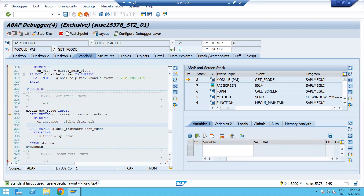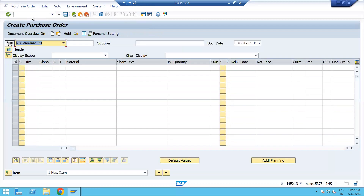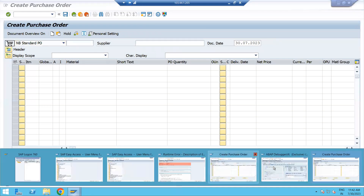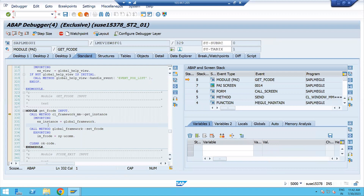For example, if you need to create a new field in the purchase order screen — say the customer wants to add a color field or any other field at the header level or elsewhere — that is not standard. The developer would need to add new code, new logic to achieve that requirement. Adding that new code to the standard code is what we call enhancement. Hope that is clear to everyone.